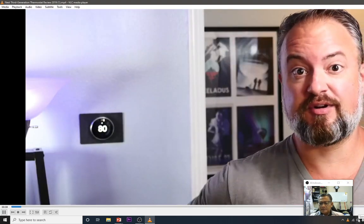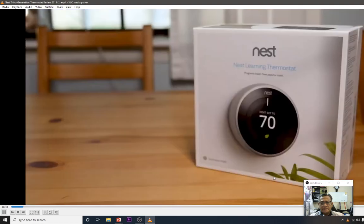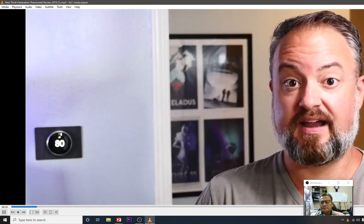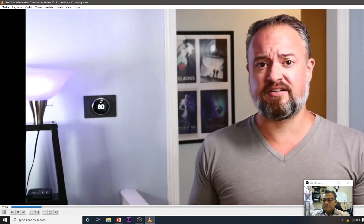The Nest thermostat is described as one of the first connected devices in the home. This video is sponsored by Lowe's, the home improvement store. Here comes the third-generation Nest thermostat.